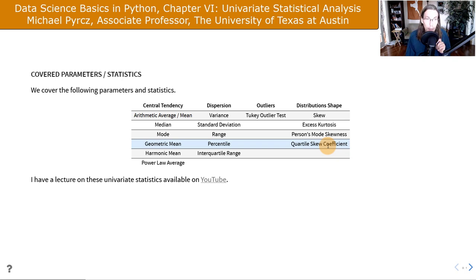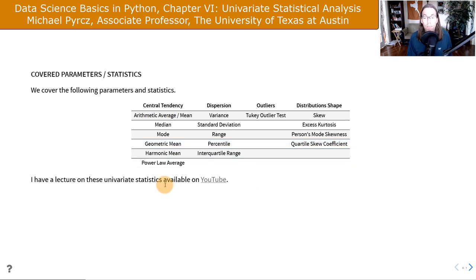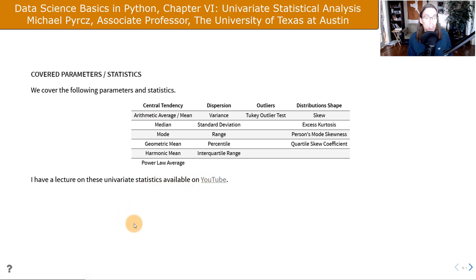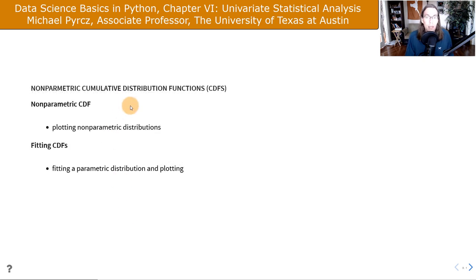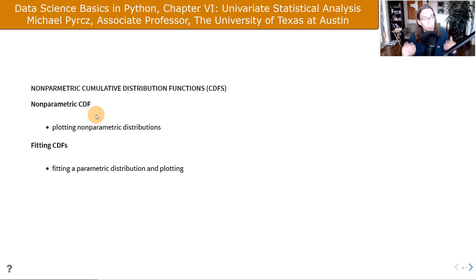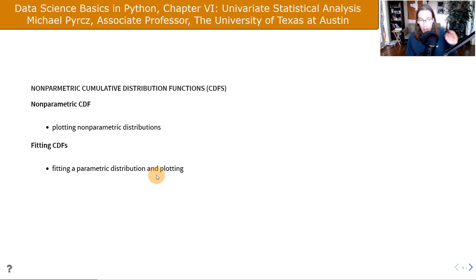This lecture is not about the theory or the details. I show the equations, but that's going to be it. If you want much more information, go ahead and check out the associated lecture on YouTube. We'll also show cumulative distribution functions, including a non-parametric CDF plotted directly from the data and a parametric CDF fit.